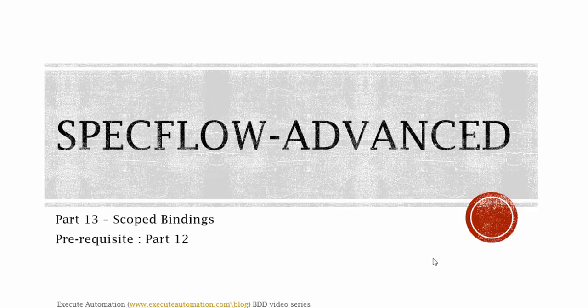Hello guys, this is Karthik from xgillautomation.com and this is part 13 of our BDD video series. In this part, we're going to discuss scoped bindings. Before watching this part, I would request you to watch part 12 since this part has some similarity from that part.